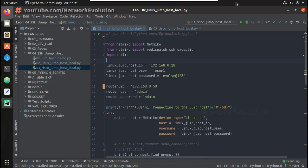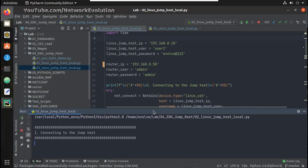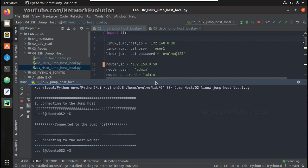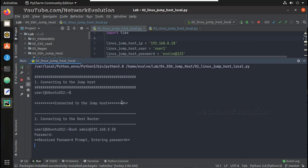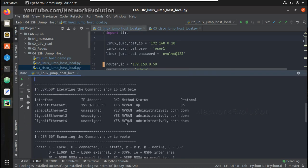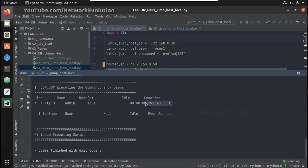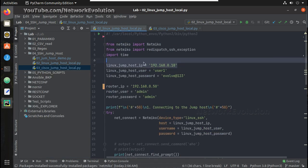Hi everyone, welcome to the Python Learning Series for Network Engineers. This is the second video on how to initiate an SSH connection from a jump host using Python. In the first video we saw an overview of this script and how to initiate it. Using a Linux machine as the jump host, we first initiate SSH to it and from there execute commands on a Cisco device. The logged-in IP is 0.18, which is the jump host IP.